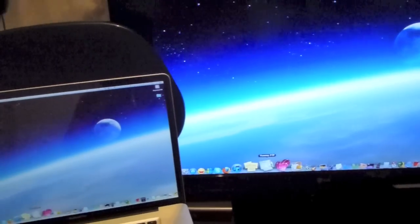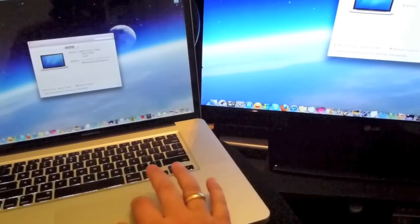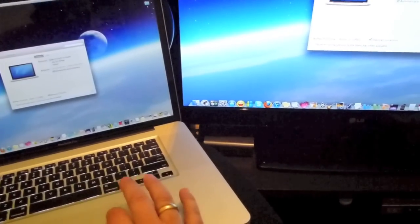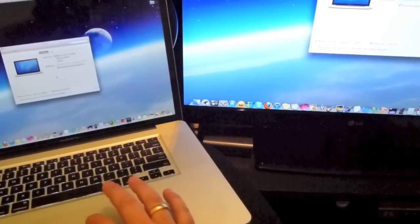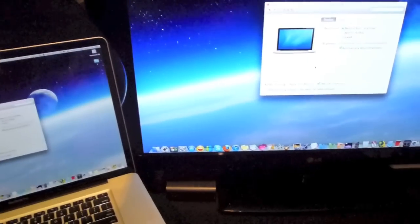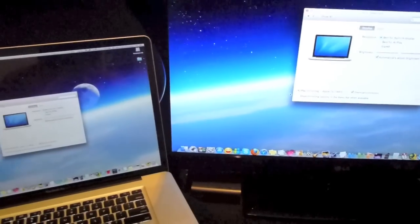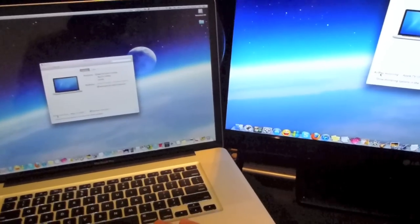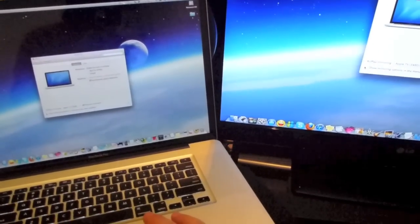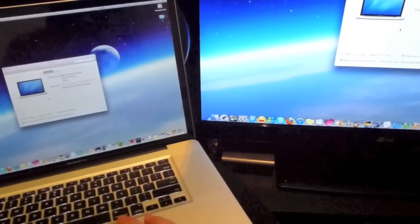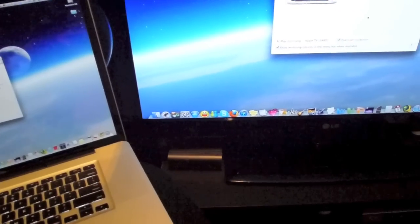And anything you do on one, it'll do on the other. I think it only mirrors. It doesn't allow you to turn it into one big monitor. That would be cool if you could just go across sort of like with my dual monitors that I have, but if you can and I don't know, please let me know guys, post a comment.